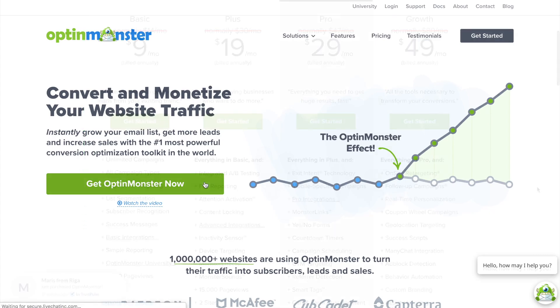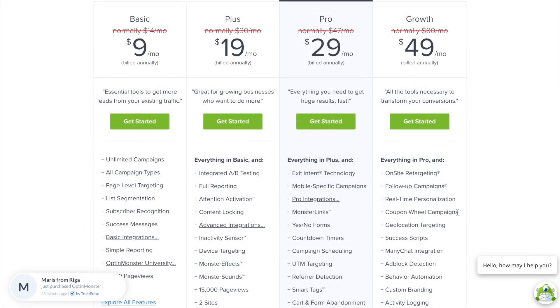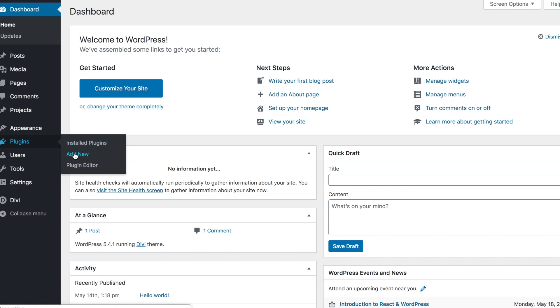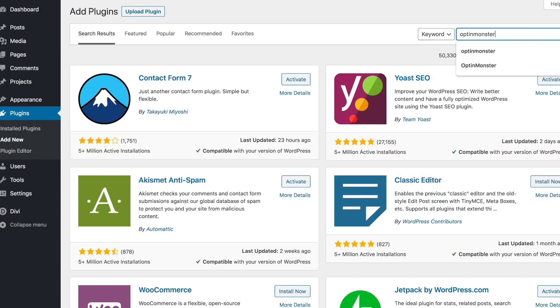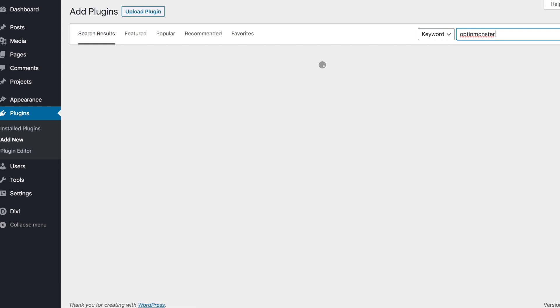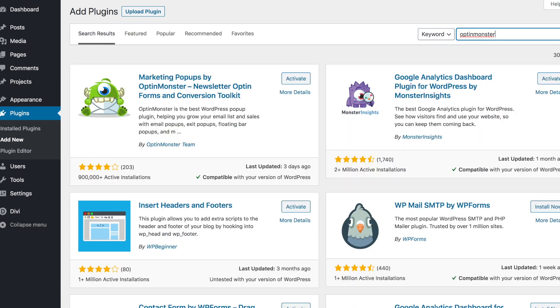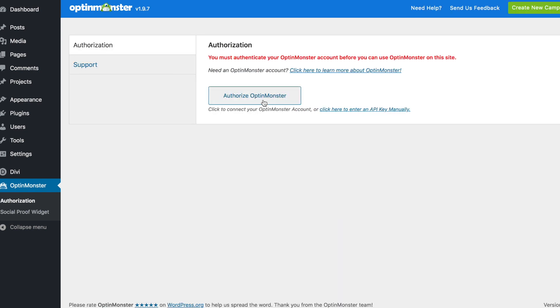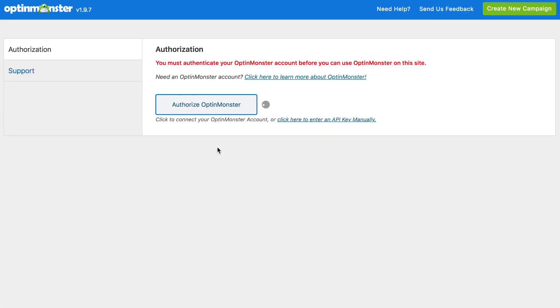Your first step is to get OptinMonster for your WordPress site. At OptinMonster.com, click the green Get OptinMonster Now button. With a pro plan, you'll have access to all the display rules you'll need for this tutorial. Once you've purchased a plan, install and activate the OptinMonster plugin in your WordPress dashboard. Click Activate, and this will bring you to the welcome screen where you can connect your account — click Authorize OptinMonster, then Connect to WordPress.